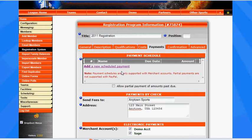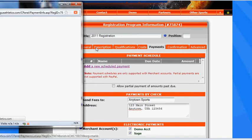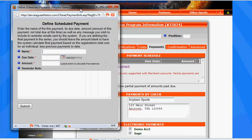So to add a payment schedule, we want to click the link that says Add a New Scheduled Payment. Note that PayPal accounts will not work with scheduled payments.